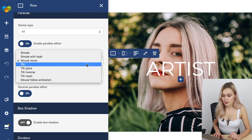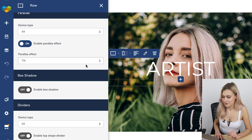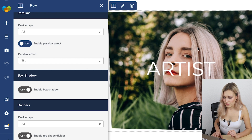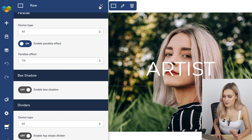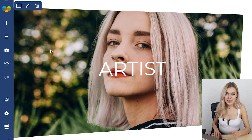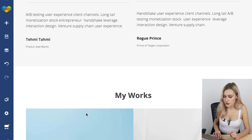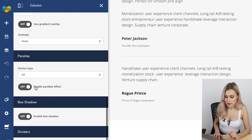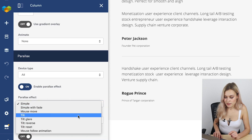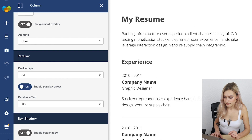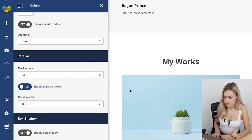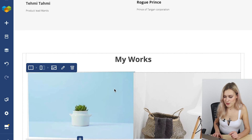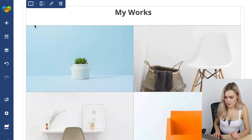The next one is tilt. It will tilt with mouse movement, although this effect doesn't look so good in a large area. So let's apply it to a column instead — enable parallax, tilt. It looks much better here and makes a bit more sense. We actually have four tilt effects in Visual Composer, so let me show you how those look.